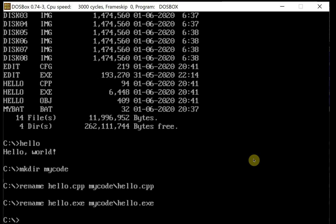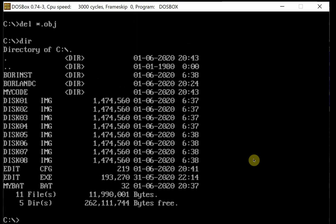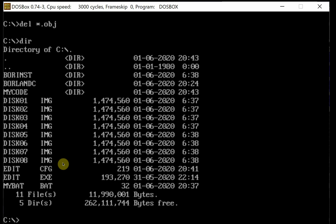We can get rid of the object file. We've moved hello into the mycode directory. We're going to eventually want to get rid of the borlinst directory as well as all of the image files. The easiest way is to go into the myDOS directory that you connected to DOSBox and delete those there — that's the easiest way to delete the large image files and the borlinst directory. I hope you enjoyed this and we'll see you in the next tutorial. Thank you and God bless.